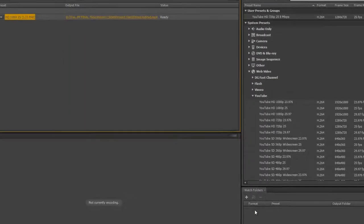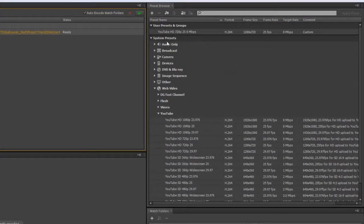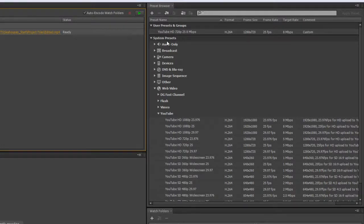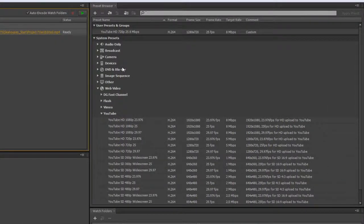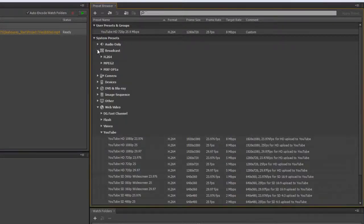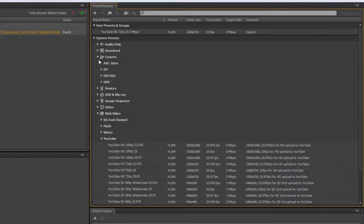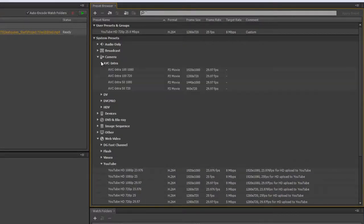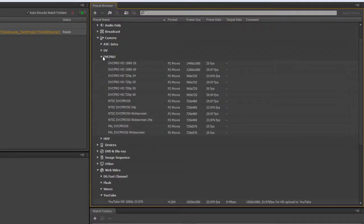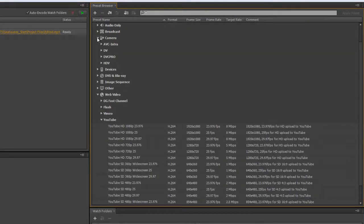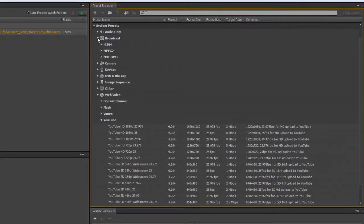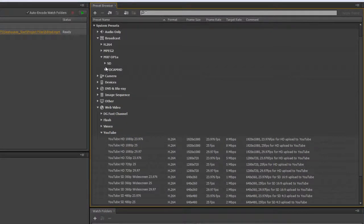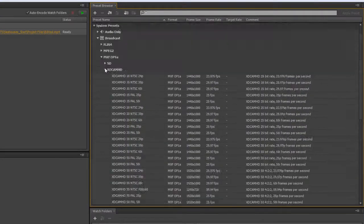I'm going to go over to this panel where I have system presets, and this is where we can apply the best presets for our project. I'm going to pull this across so we can see the presets. You've got audio-only presets, broadcast presets, camera presets with quite a lot of different options. You've got the OP1A options, standard definition, XDCam HD, and presets broken up into groups that are very easy to access.